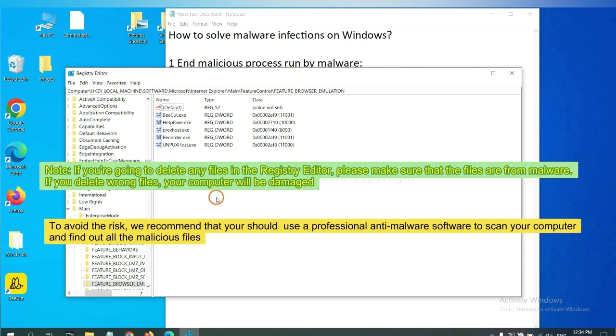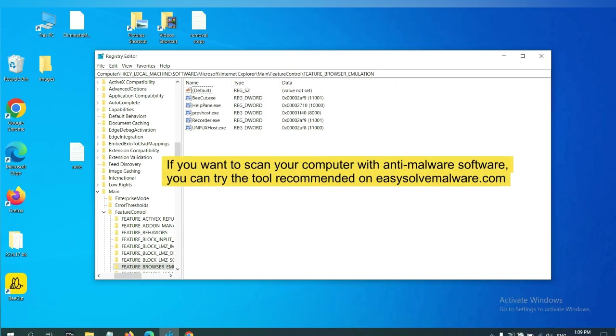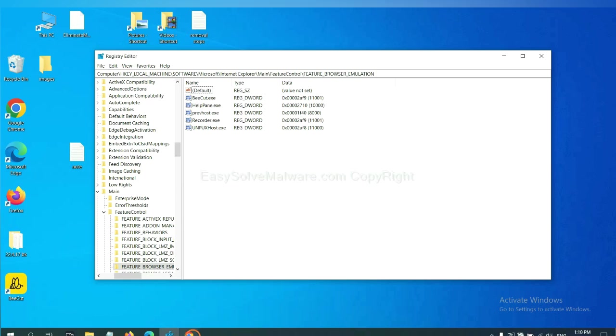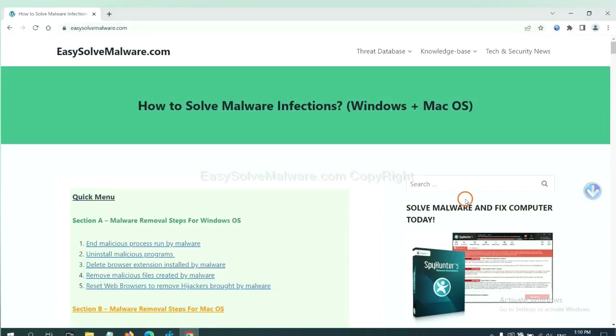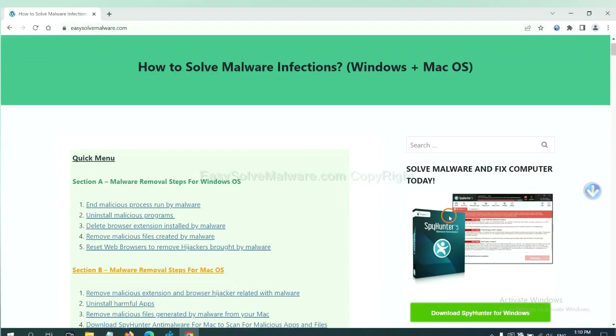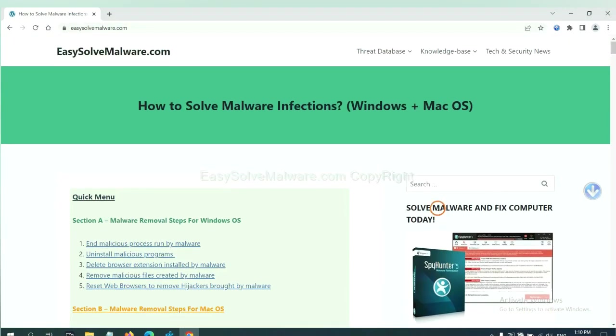we recommend that you should use a professional anti-malware software to scan your computer and find out all the malicious files. If you want to scan your computer with anti-malware software, you can try the SpyHunter 5 anti-malware from our website, EasySolveMalware.com.